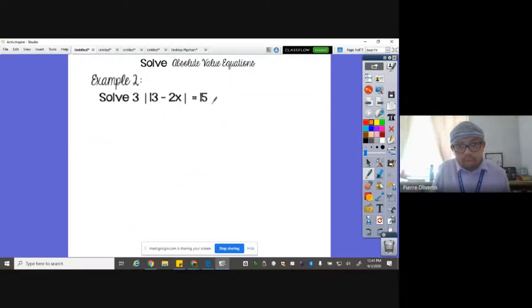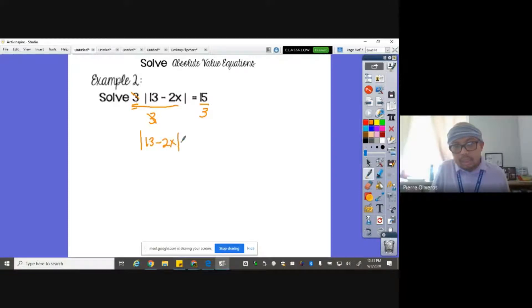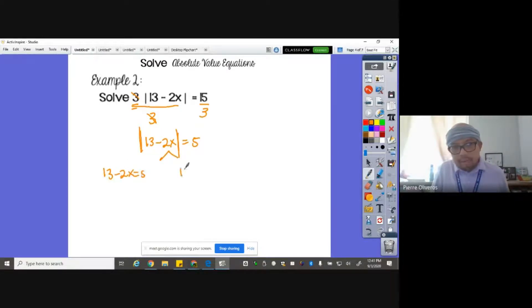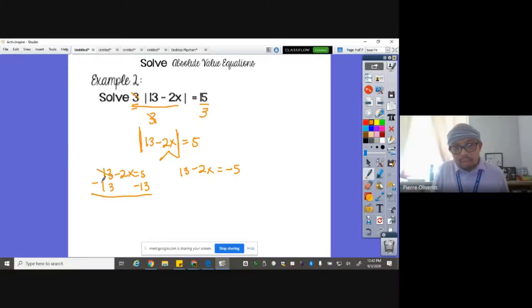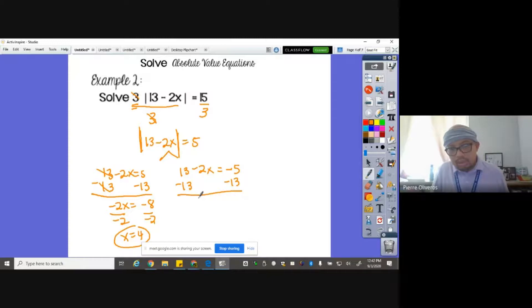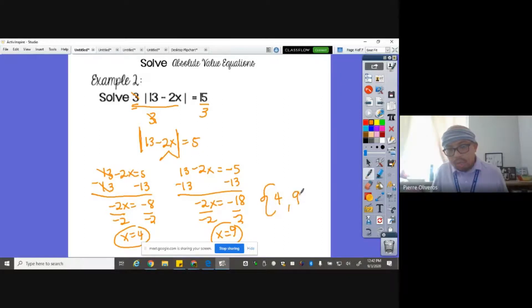Example number two: three times the absolute value of thirteen minus two X equals fifteen. You need to get rid of the coefficient three first by dividing everything by three. What's left is: absolute value of thirteen minus two X equals five. I did not split into two yet because I needed to remove the coefficient first. Now that the absolute value is by itself, split into two: thirteen minus two X equals five, and thirteen minus two X equals negative five. Solving: minus thirteen on both sides gives negative two X equals negative eight, divide by negative two, X equals four. For the second: minus thirteen gives negative two X equals negative eighteen, divide by negative two, X equals nine. So the solution is four and nine.